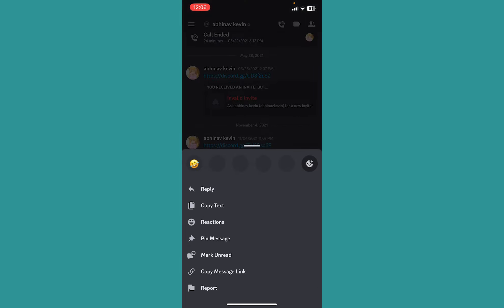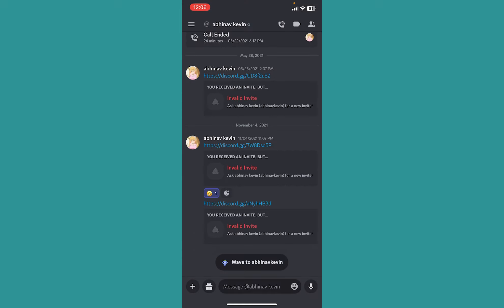But if I hold on one of his messages and I'm not able to see any emoji over here, that means I can tell that I have been blocked. So that's one way to figure out if you are blocked or not.